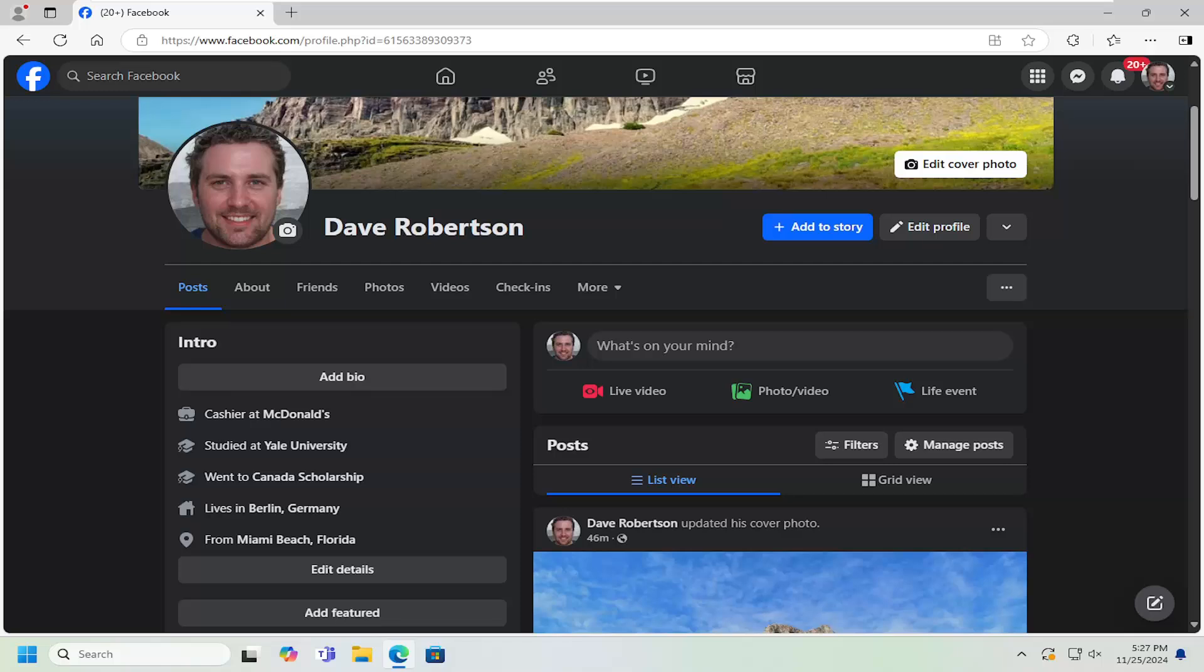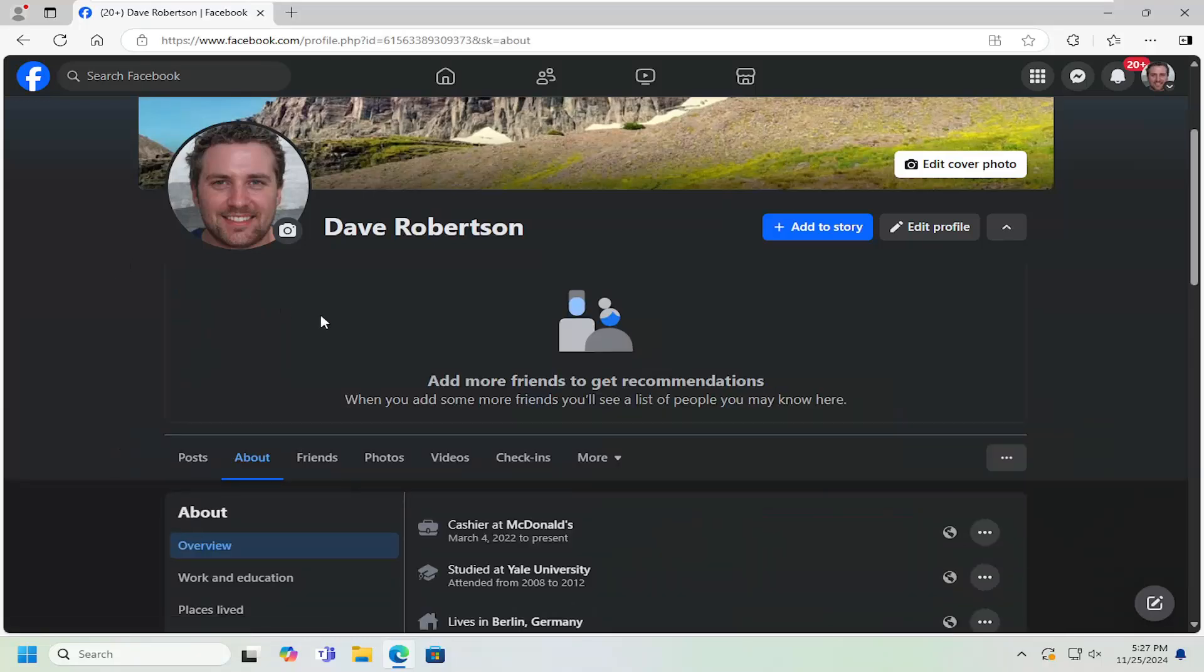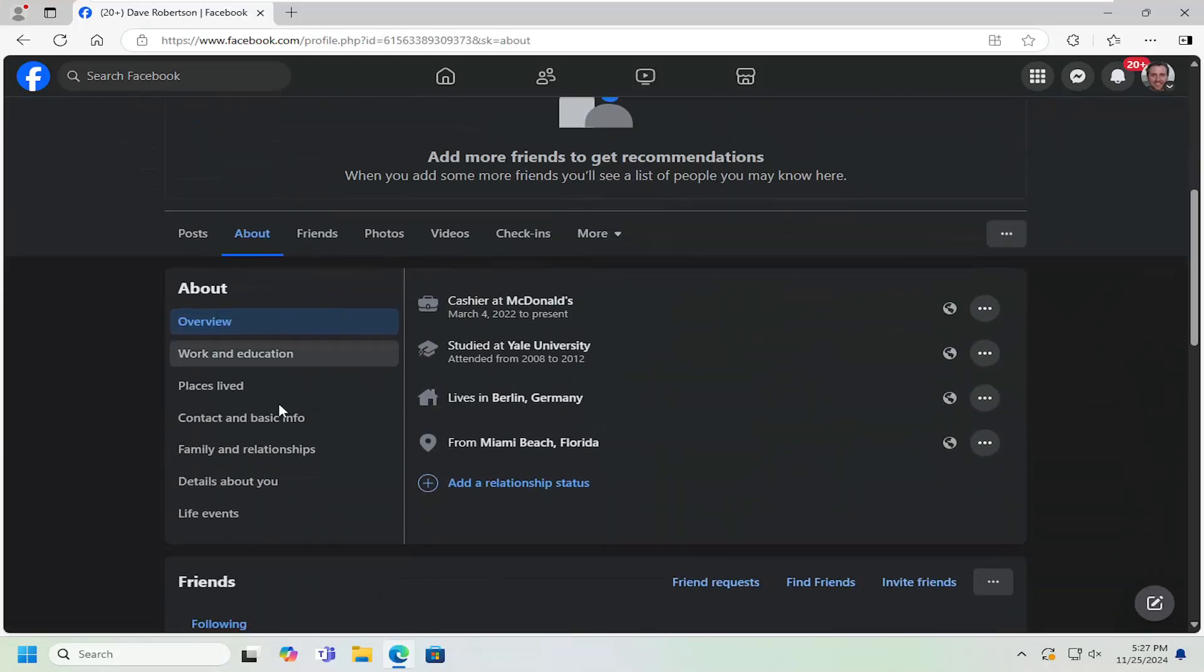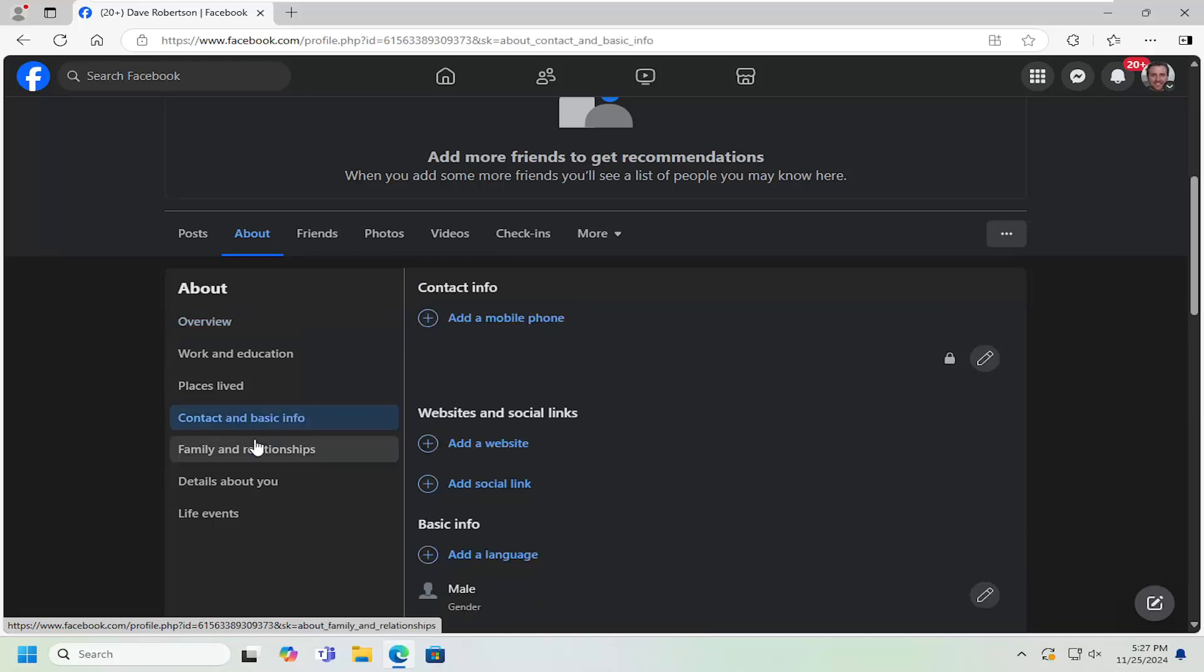So all you have to do is navigate over to your Facebook profile, and you want to select the About tab. Scroll down and select the Contact and Basic Info on the left side here.